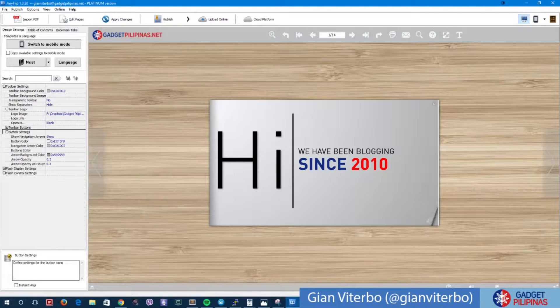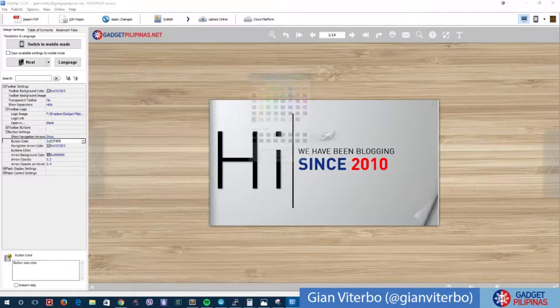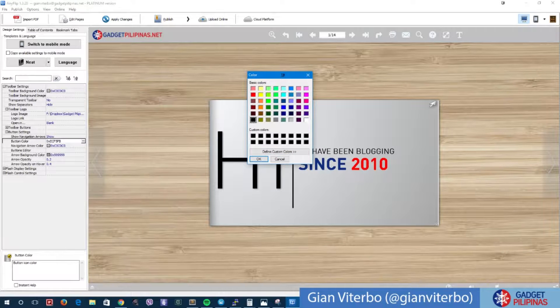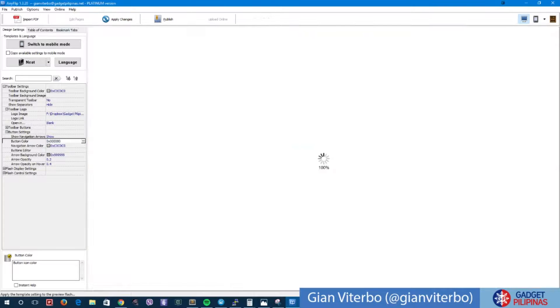Pretty cool. Now I want to change the color of the buttons. Button settings, let's change it to blue. Apply some changes there.